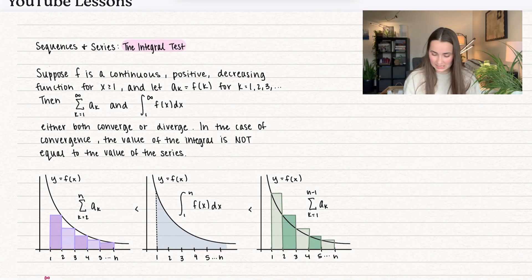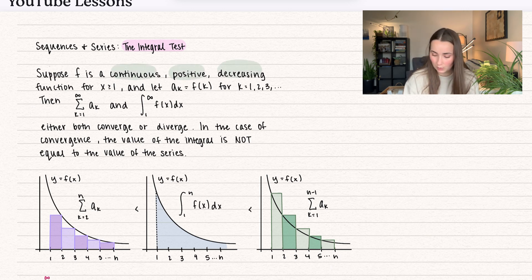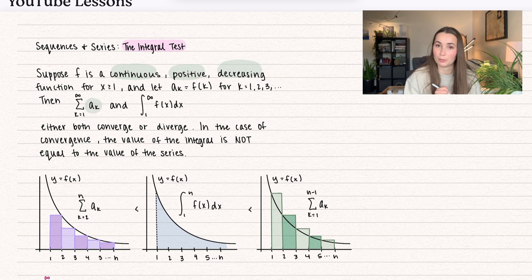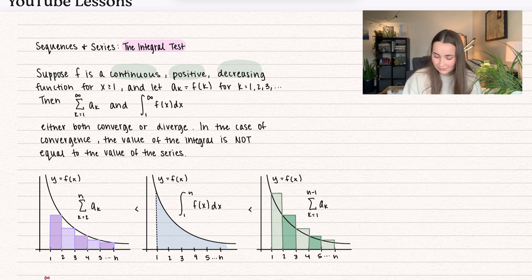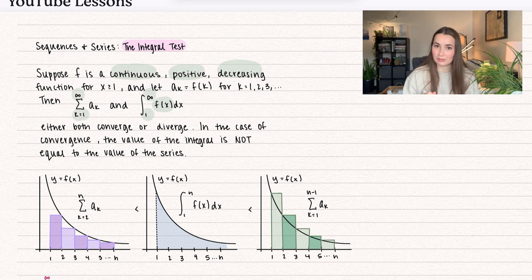Here we have the definition of what the integral test is. Suppose f is a continuous, positive, decreasing function for x greater than or equal to 1. You do need to have all three of those requirements. Then a sub k is equal to f sub k — a sub k is like the little formula inside the summation. What we do is write it as a function and integrate it between the bounds. Since k starts at 1, our lower bound is 1, and it goes up to infinity, so our upper bound is infinity.